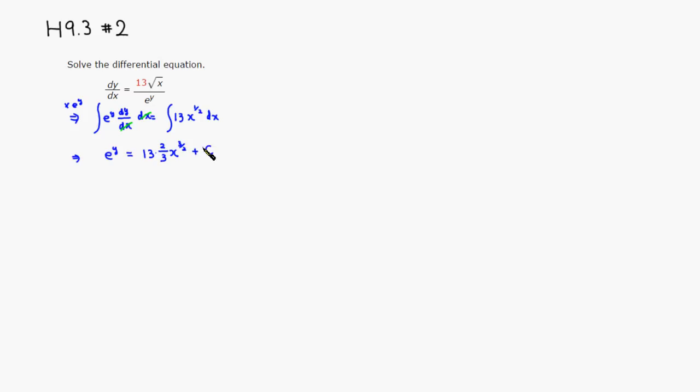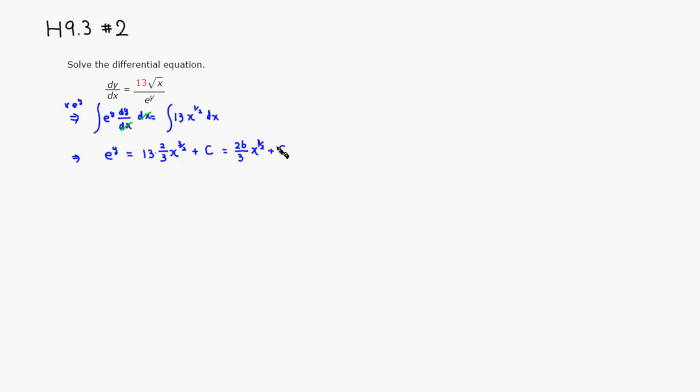Then let's see, I'm going to just clean it up. So this is going to be equal to 26 over 3 and x to the three-halves power and plus some constant c.